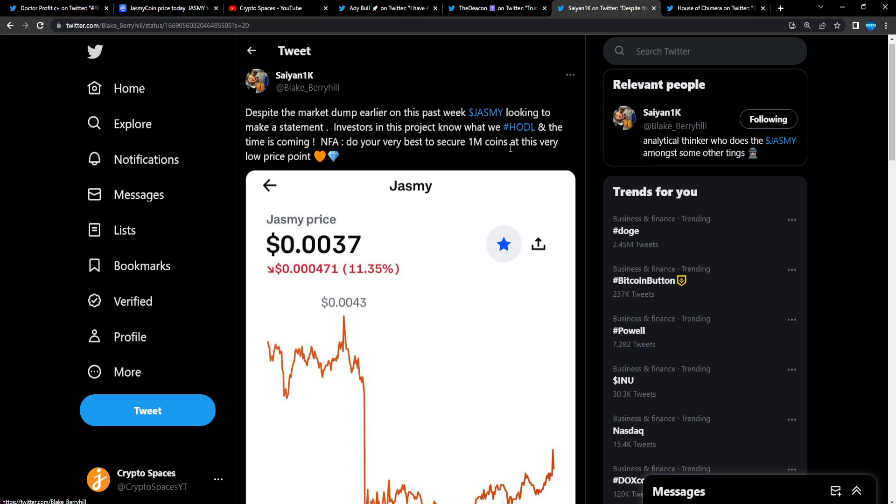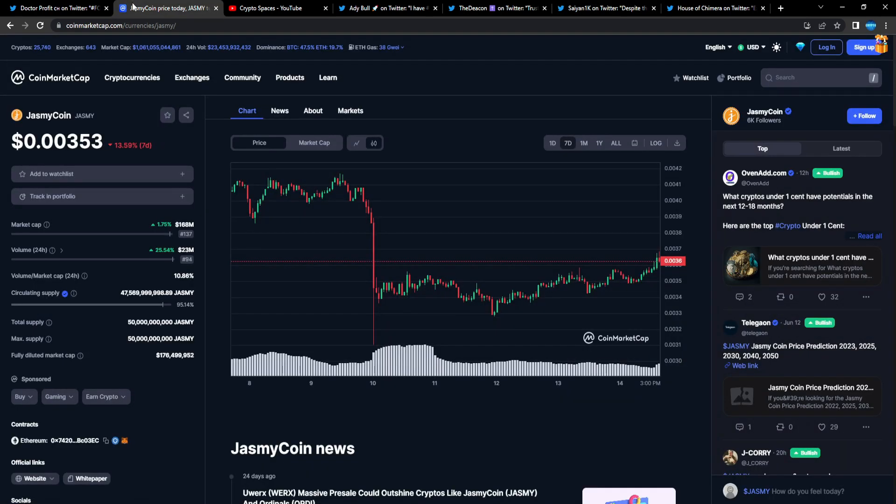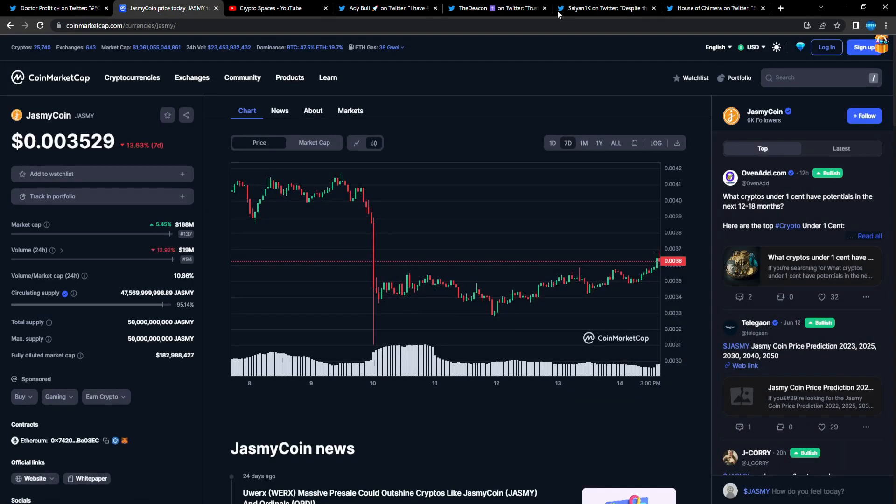Do your outreach—not financial advice, but do your very best to secure 1 million coins at this very low price point. That's around $3,500. I know that's a lot for a lot of people who want to invest in other projects or diversify. But if you could even get 200K, 300K, 400K, you don't have to get the full 1 million coins.